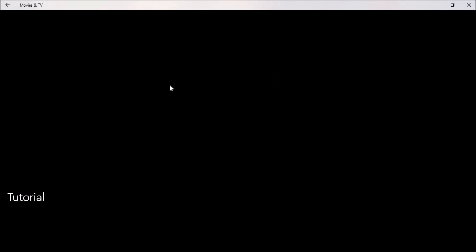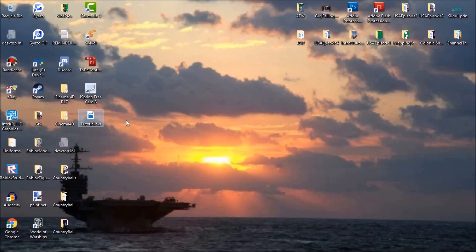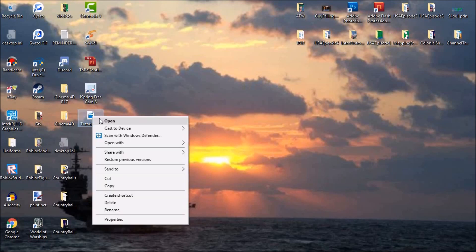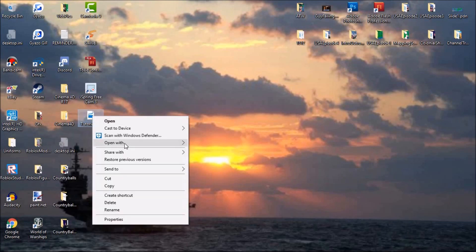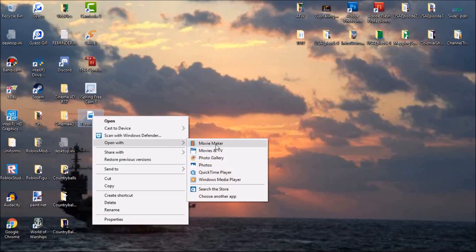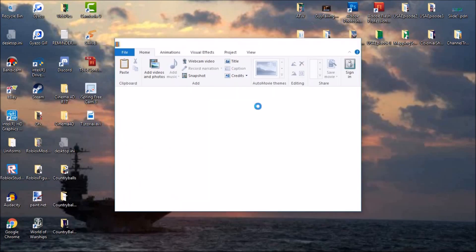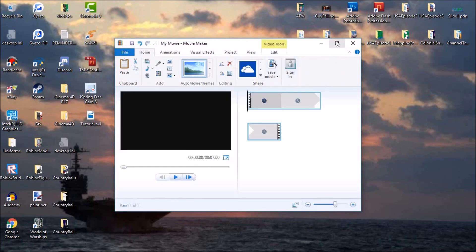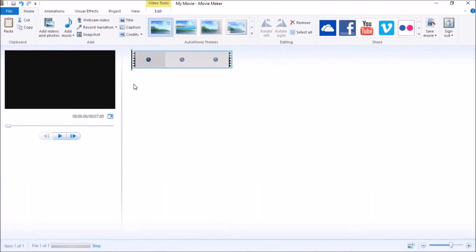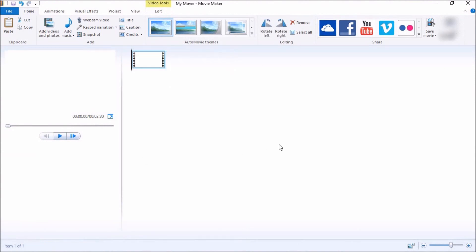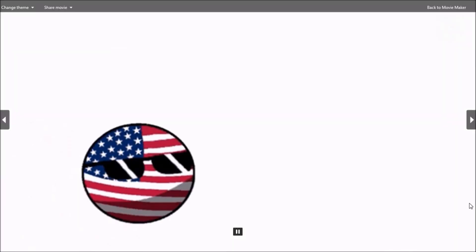The way you fix this is you open it in Movie Maker or any movie editing software you have. I use Movie Maker for all of my videos. Just wait for it to load. Once it loads, just make sure this is it. All right, that's it.